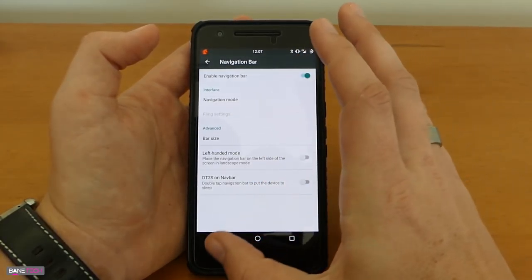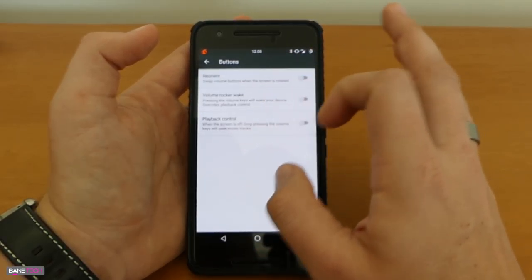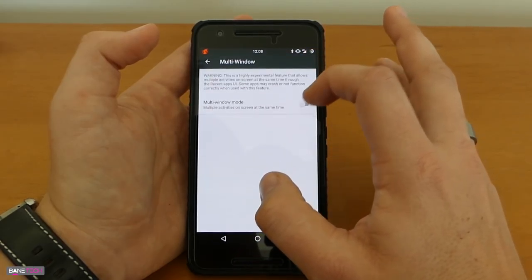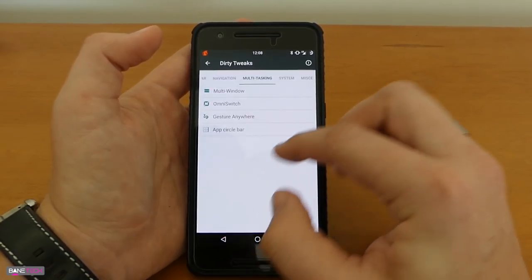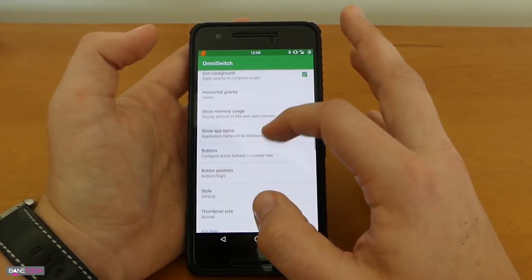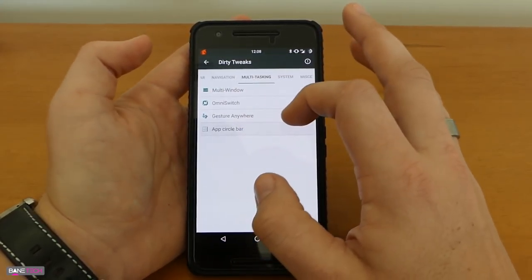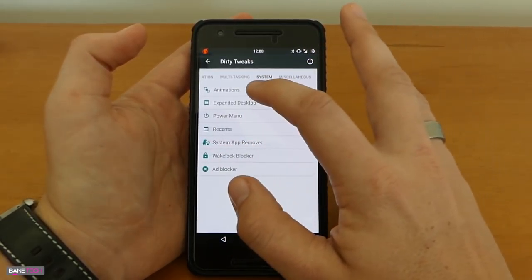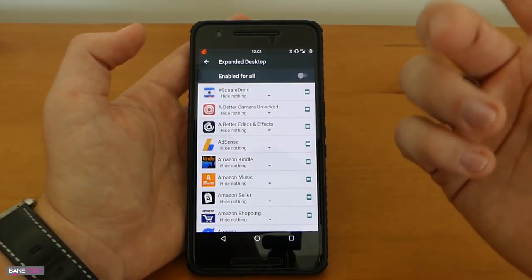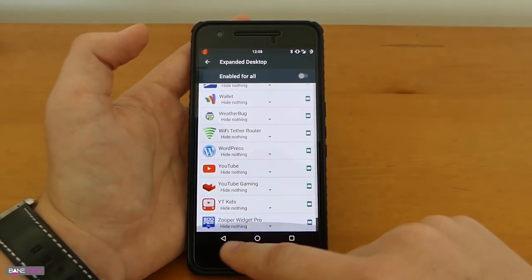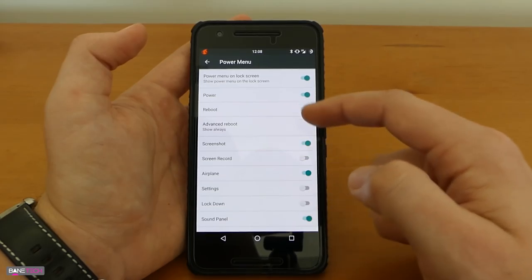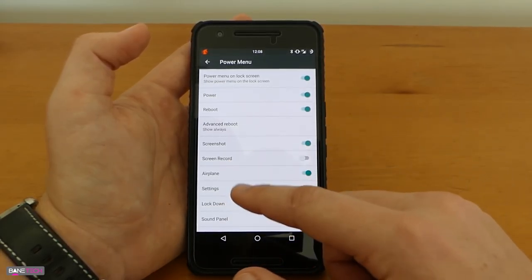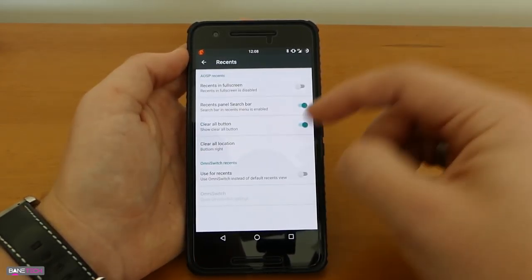Navigation you got your navigation bar, navigation mode bar size, left-handed mode, pretty cool stuff there. Got your buttons, you got reorientate volume rocker wake, playback control. Multitasking you can do multi-window, I actually don't use that that much so I leave it disabled. It's a good feature, I know a lot of people love it. Got omni switch, you can start on boot, get your different options here to really customize the omni switch options, app circle bar. Man this thing just has so many options. You got system animations, expanded desktop, tons of options here, pretty much you could customize it to every app that you have installed.